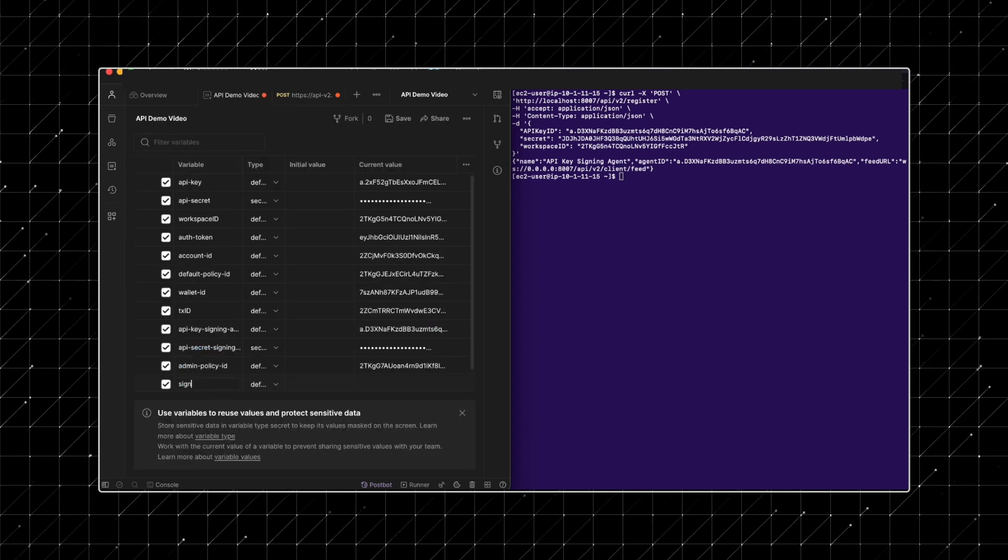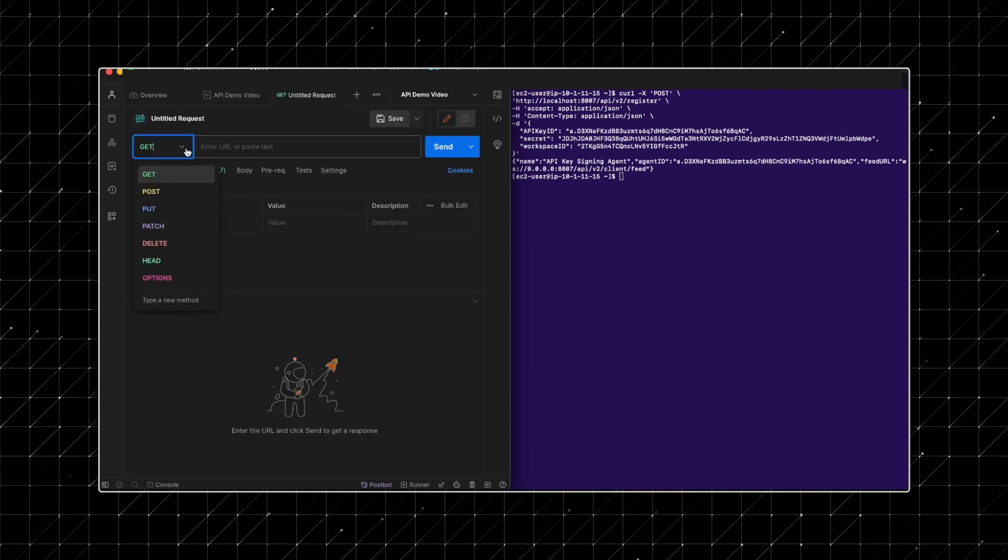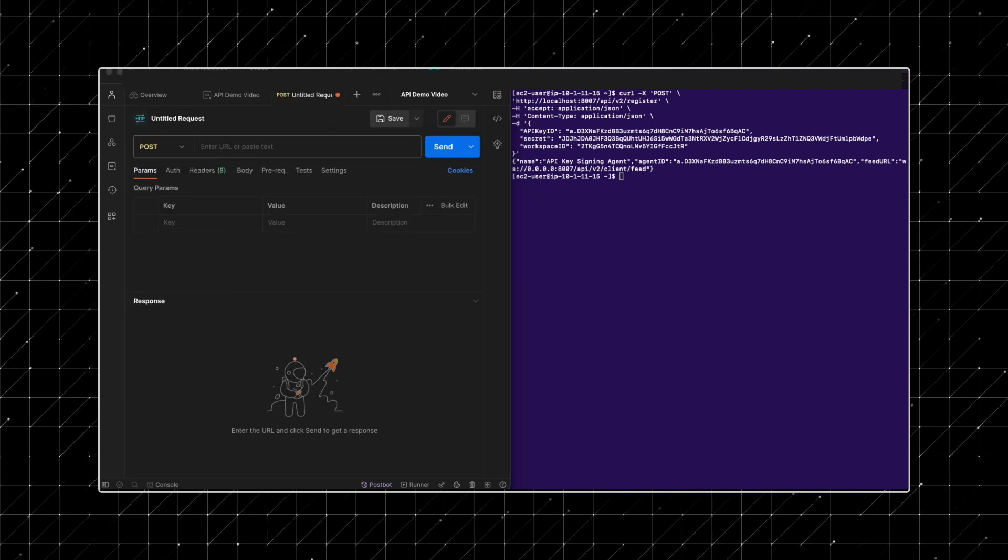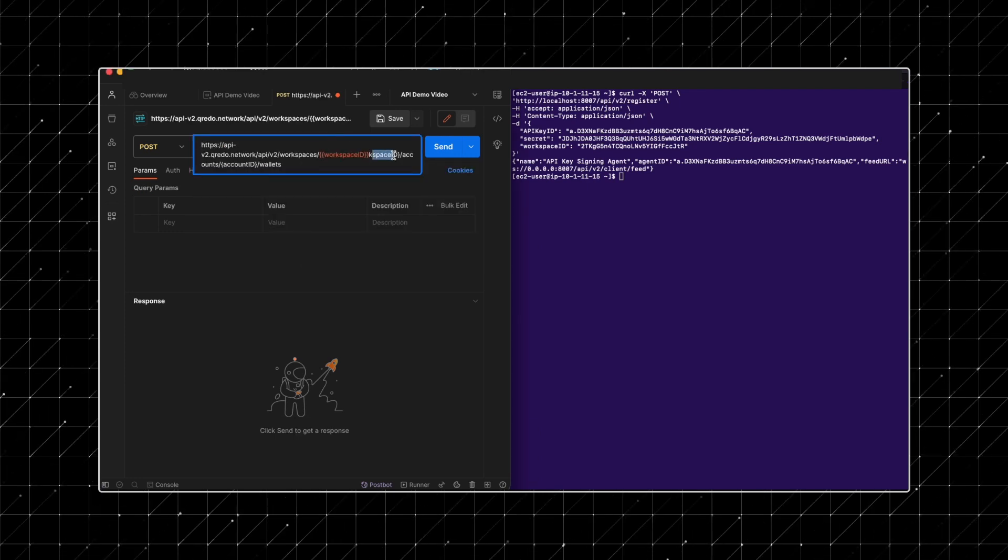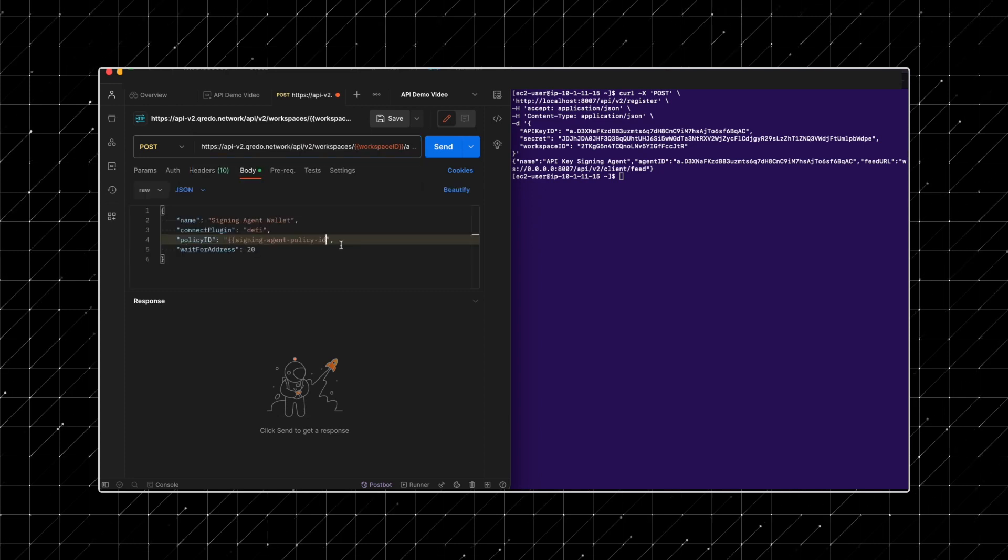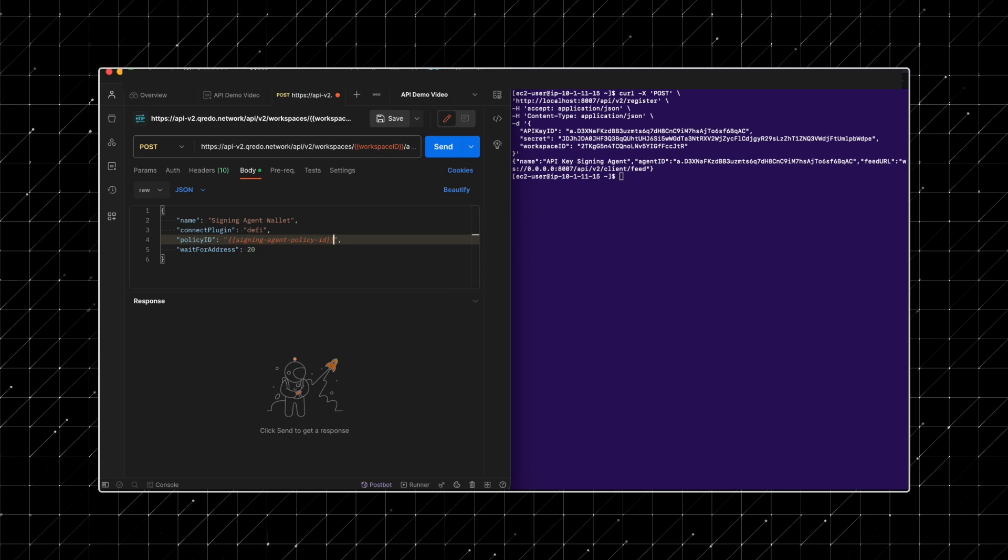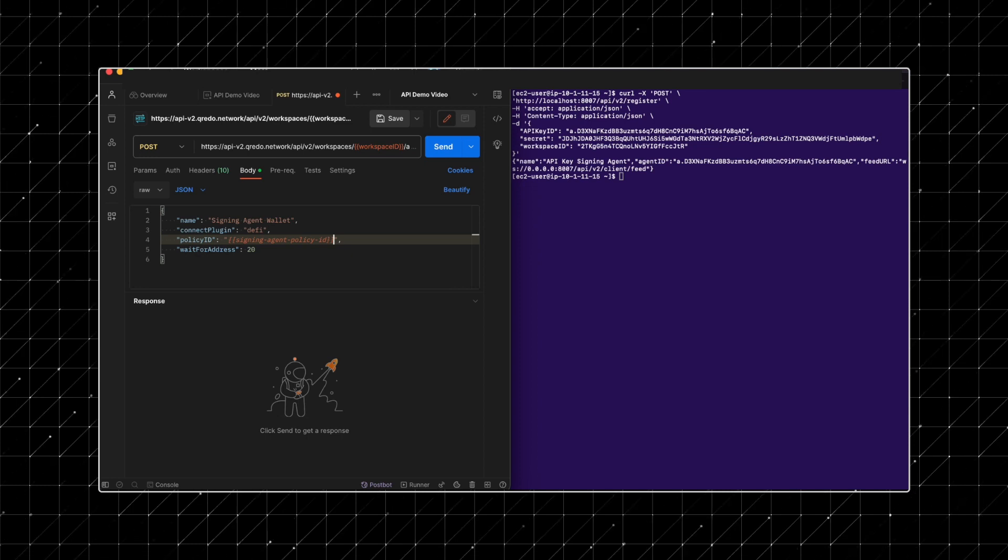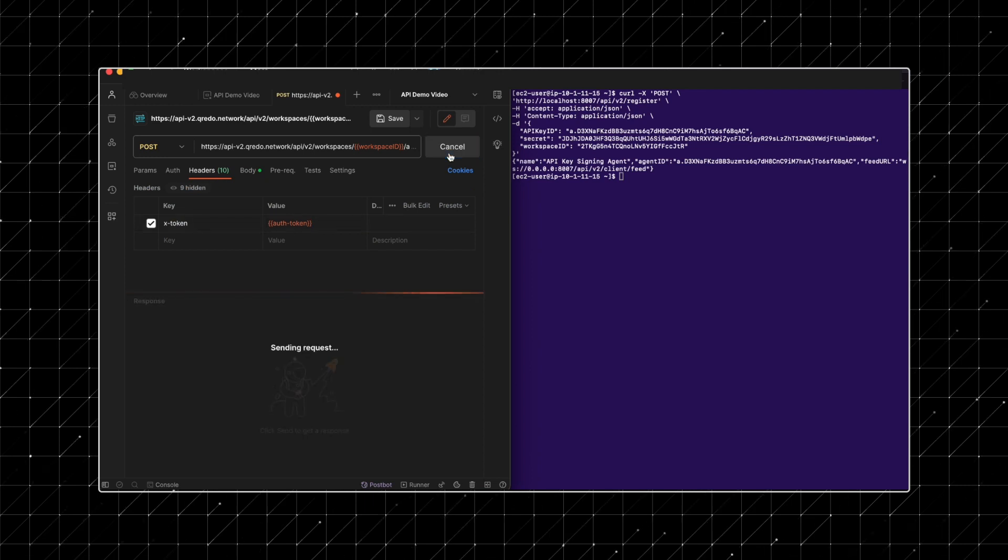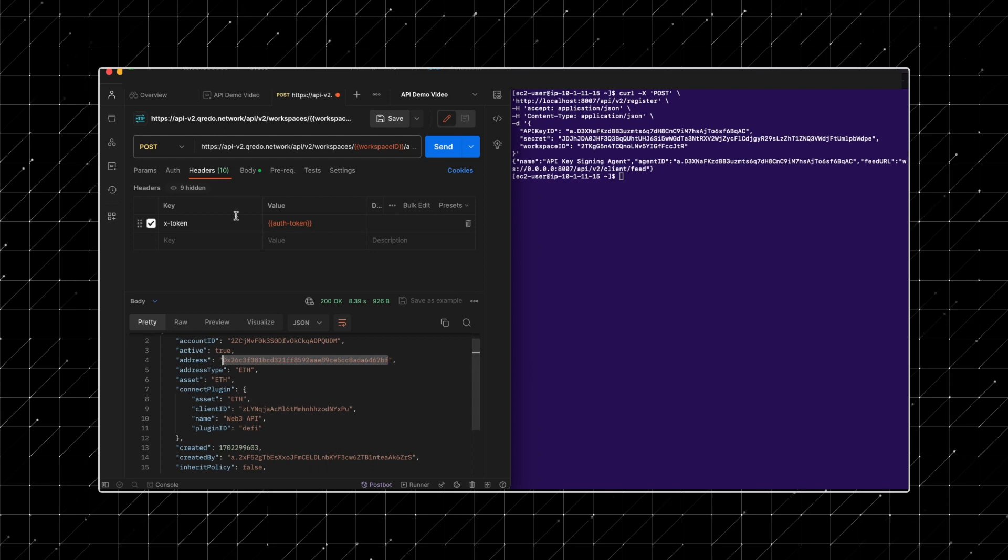We will then proceed to create a new Web3 wallet governed by this newly established policy. Use the create a wallet in portfolio endpoint for the next step. Ensure you include your workspace ID and portfolio ID in the query. Refer to the developer docs for an example of the request body. In the body of your request, include the policy ID you just created. Take note of the wallet address you receive in the response.